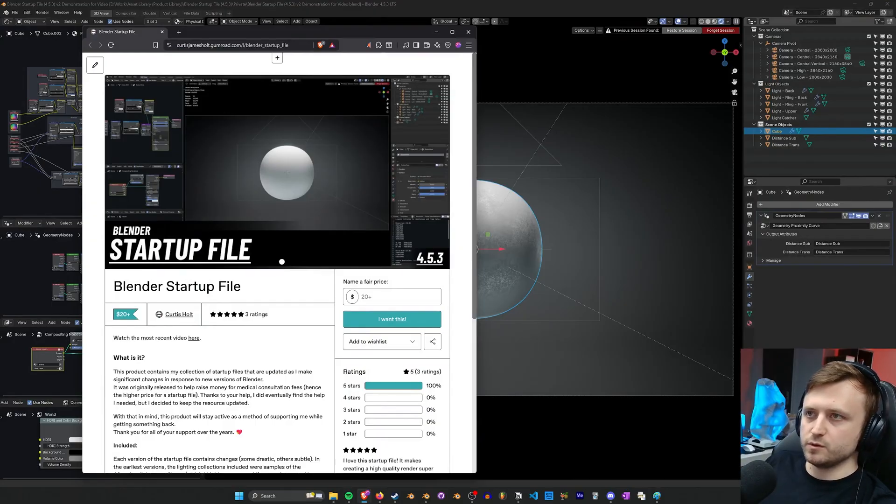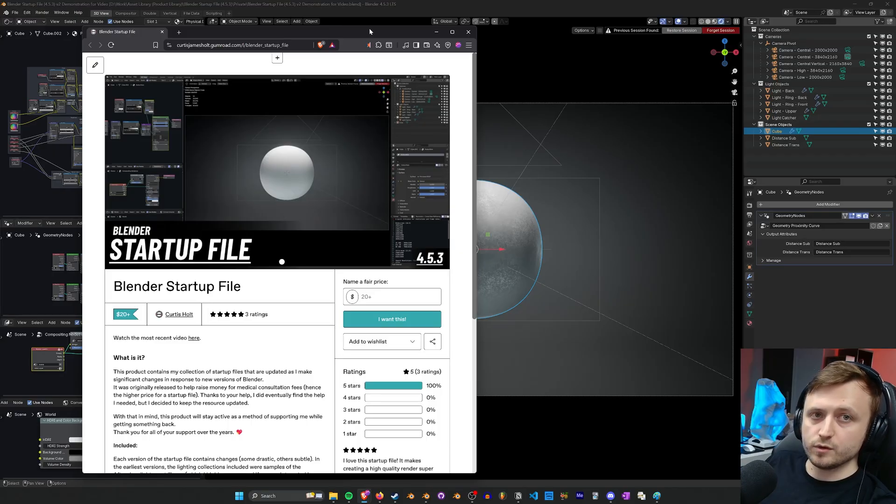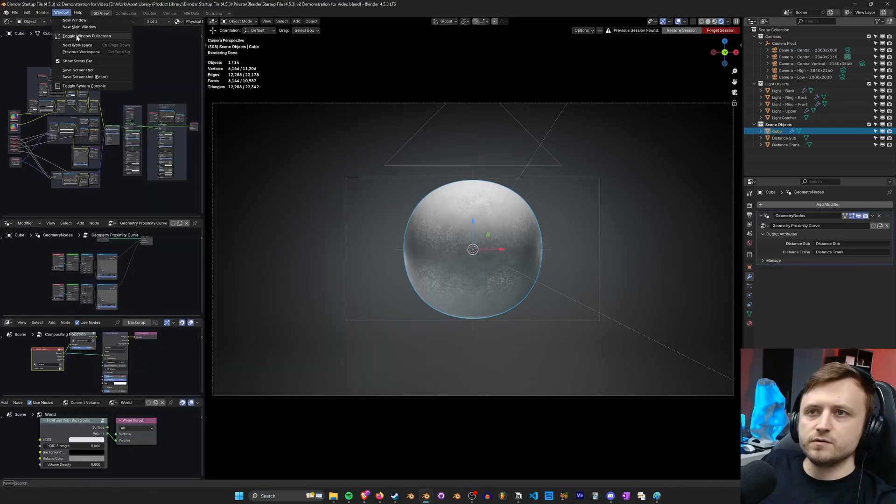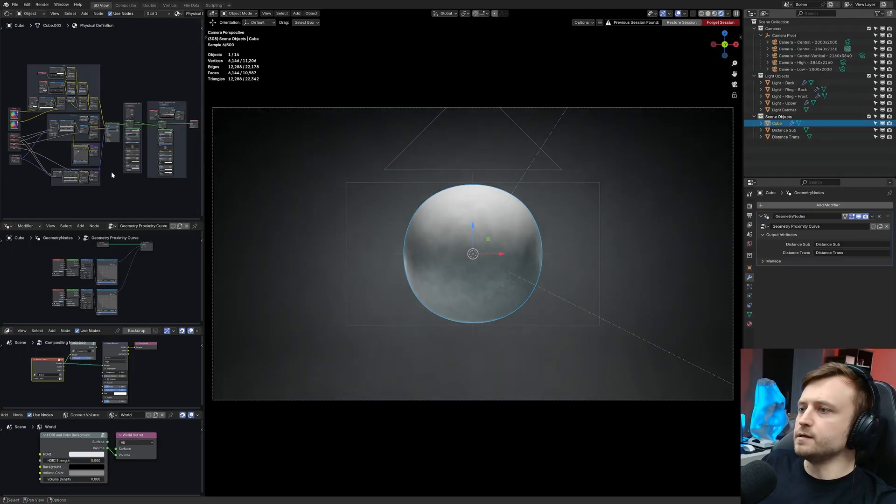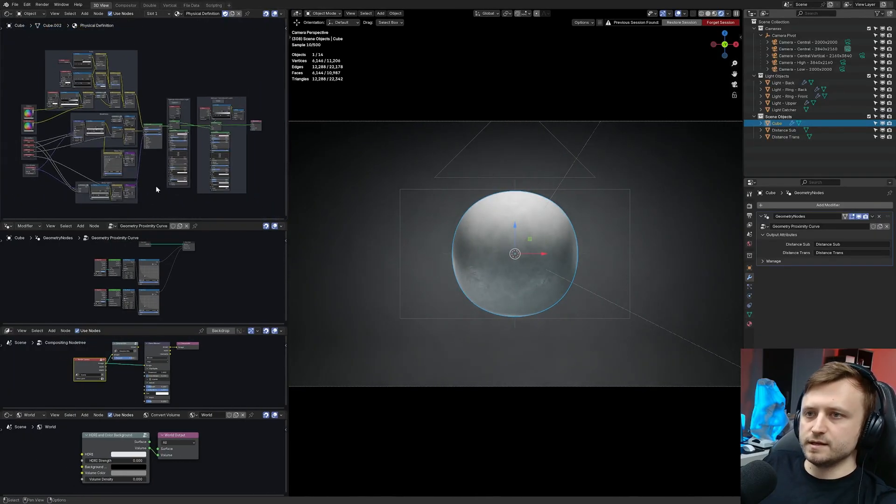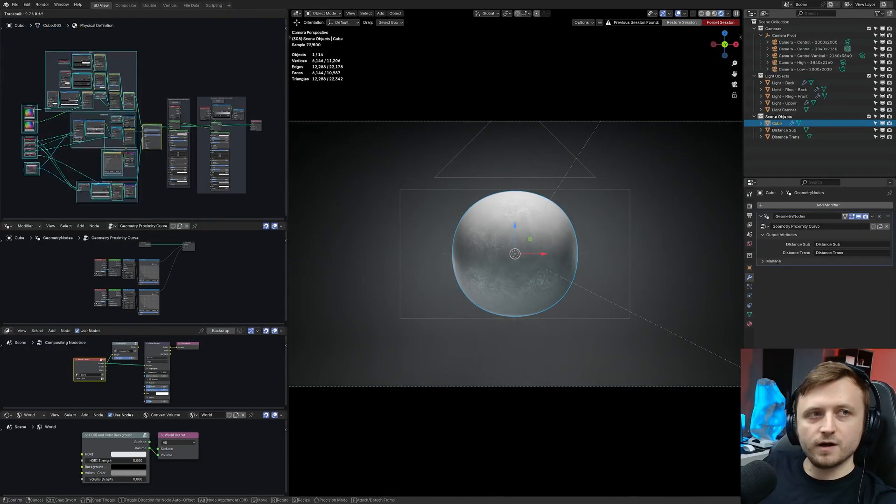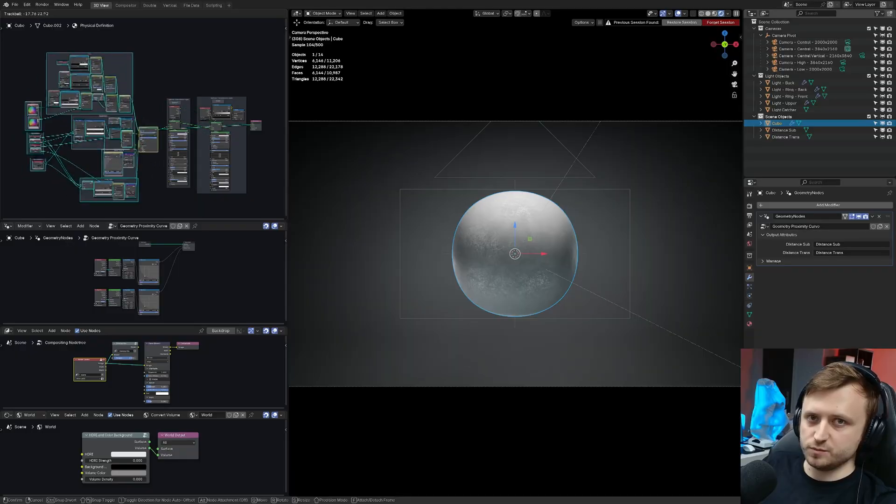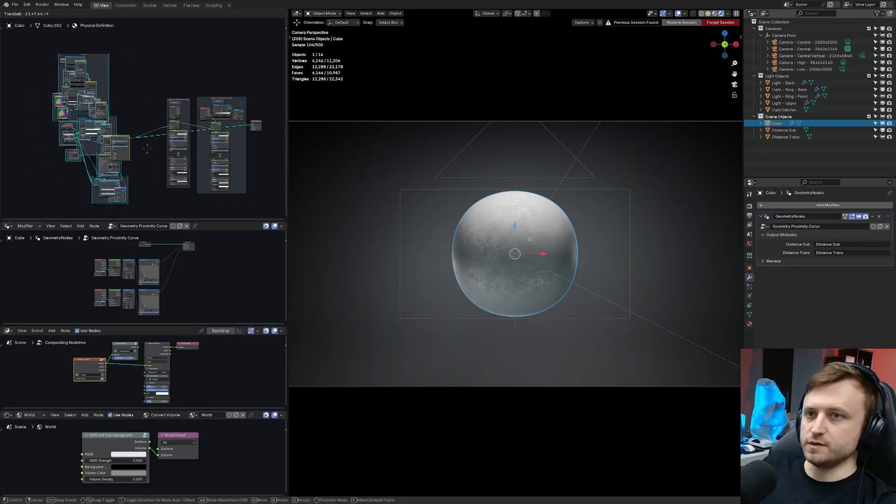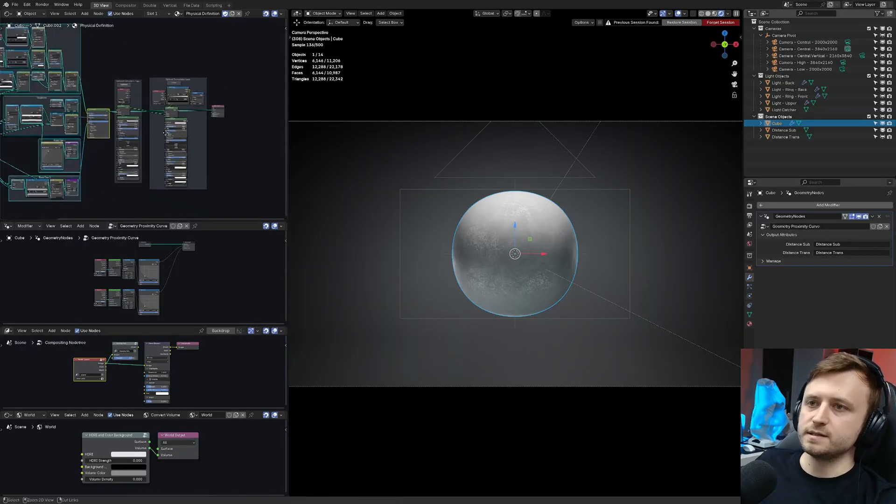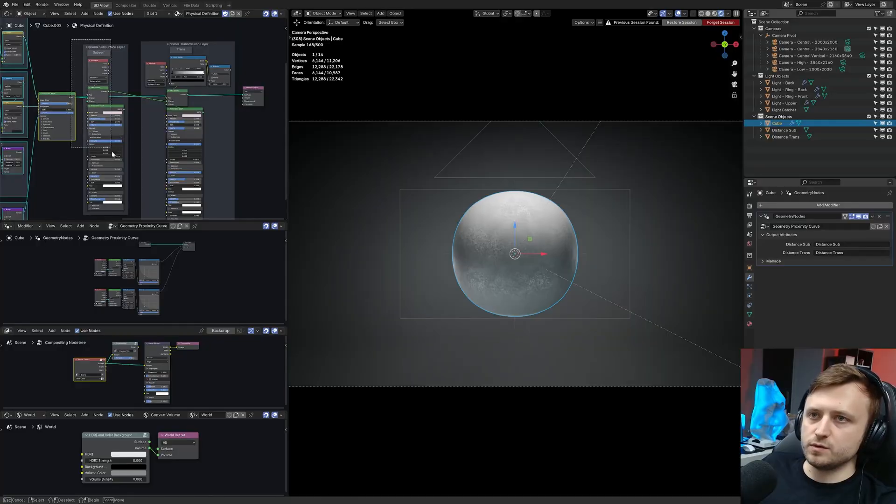It's something I've been working on recently with the Alien Embryo project that you may or may not have watched the video for. What the material does is it allows you to get a highly detailed PBR type procedural material that works around any object. I've been using it a lot for sculpts and statue type things and then there are additional layers.